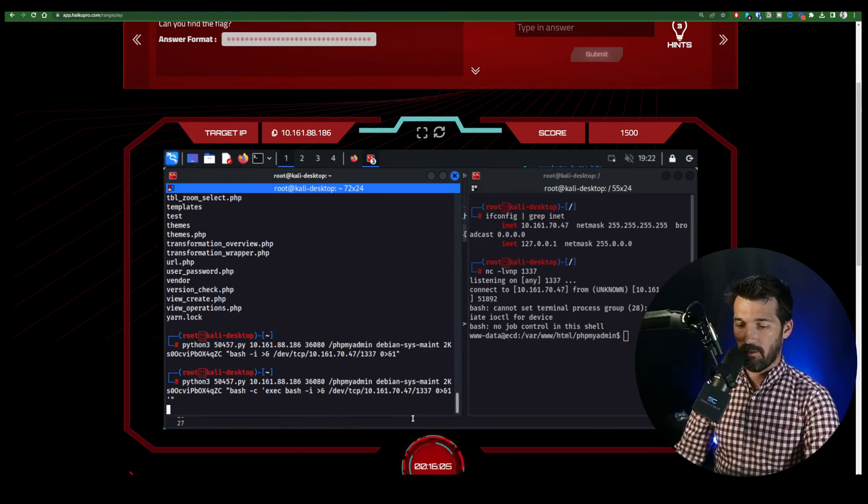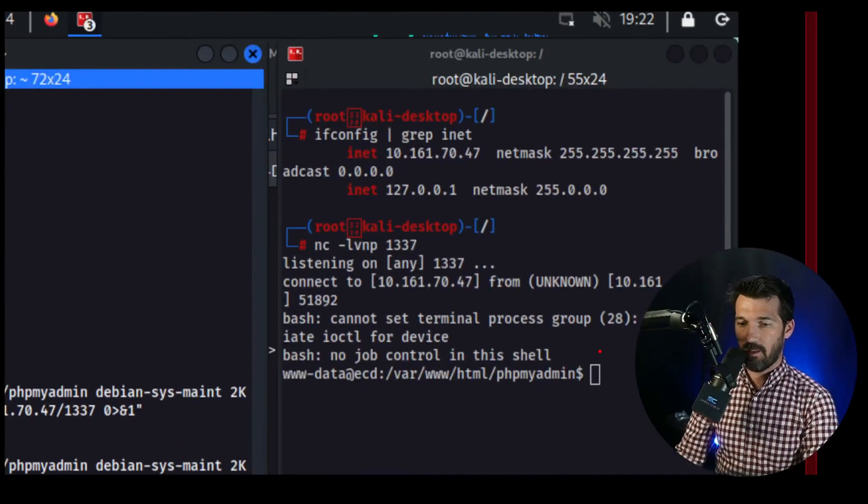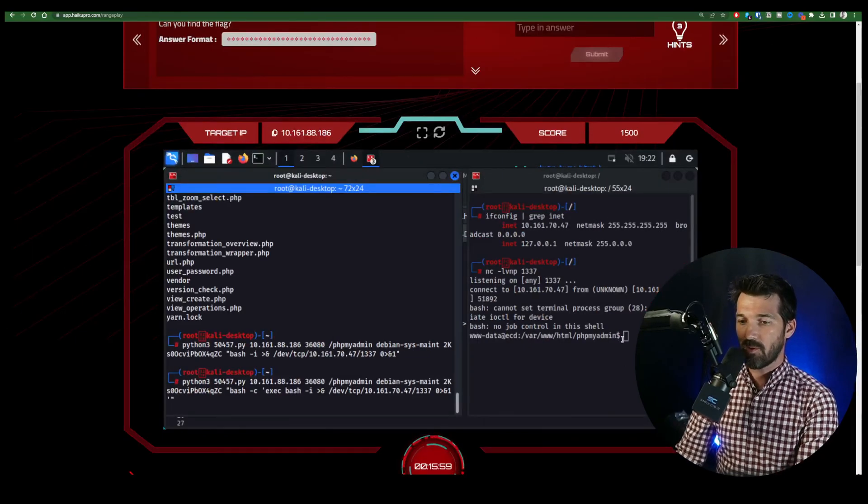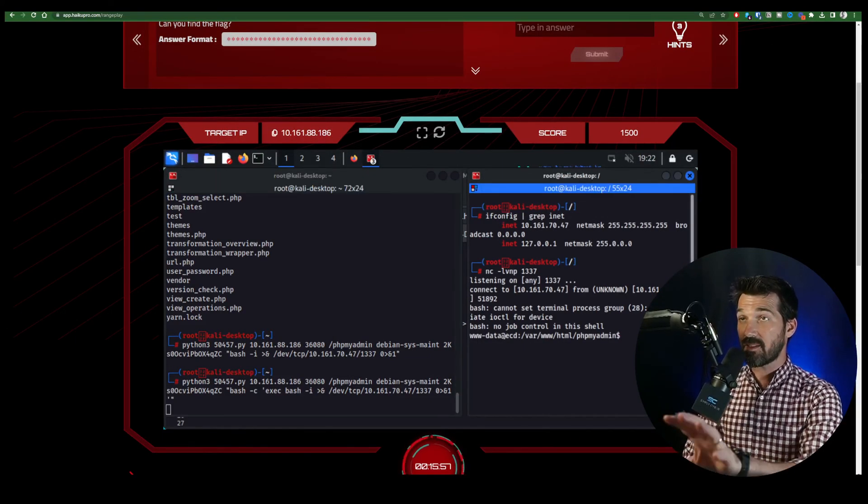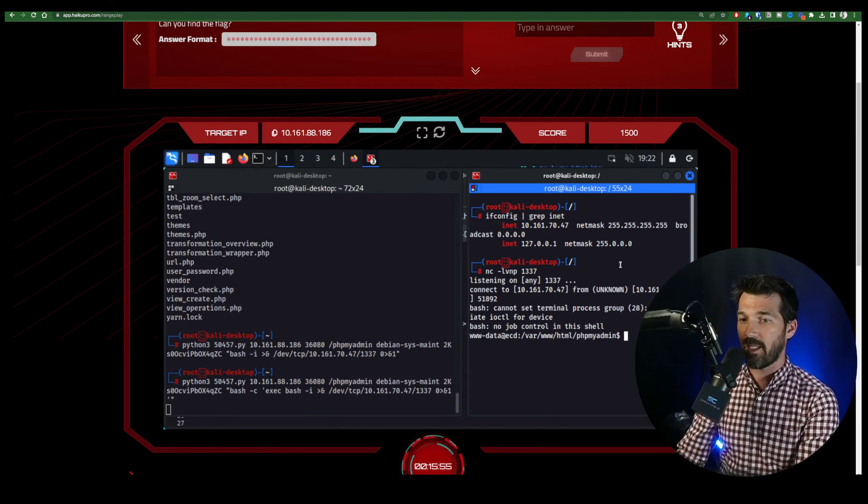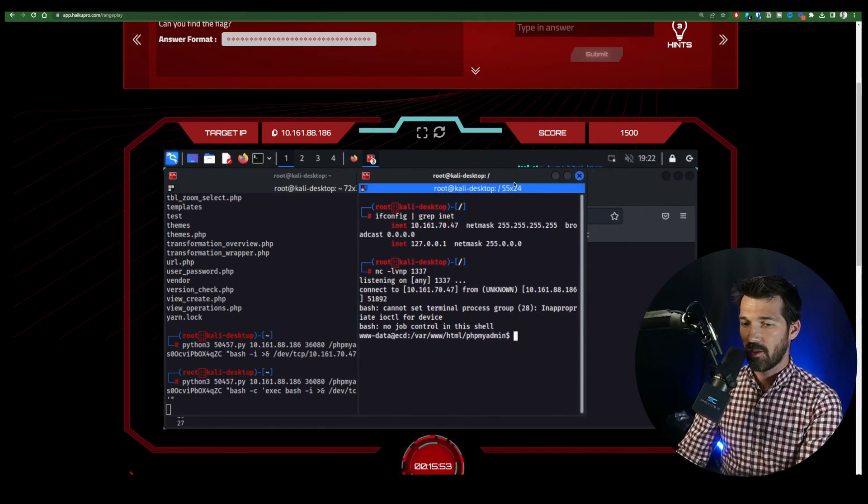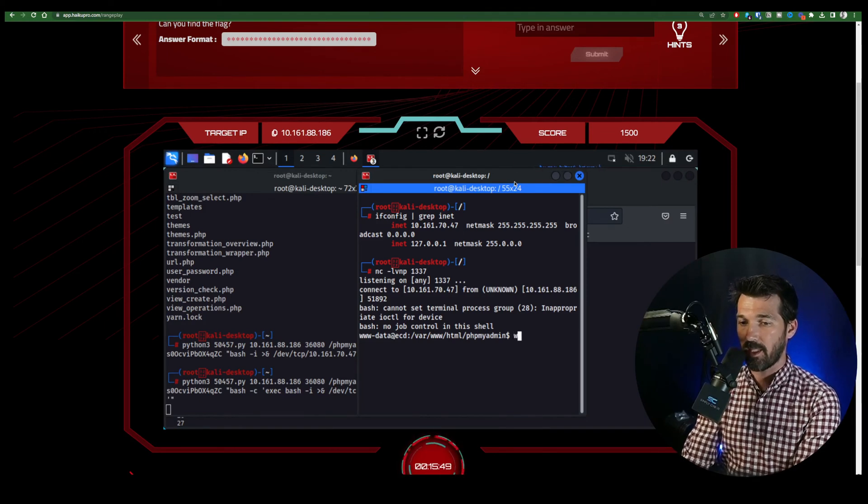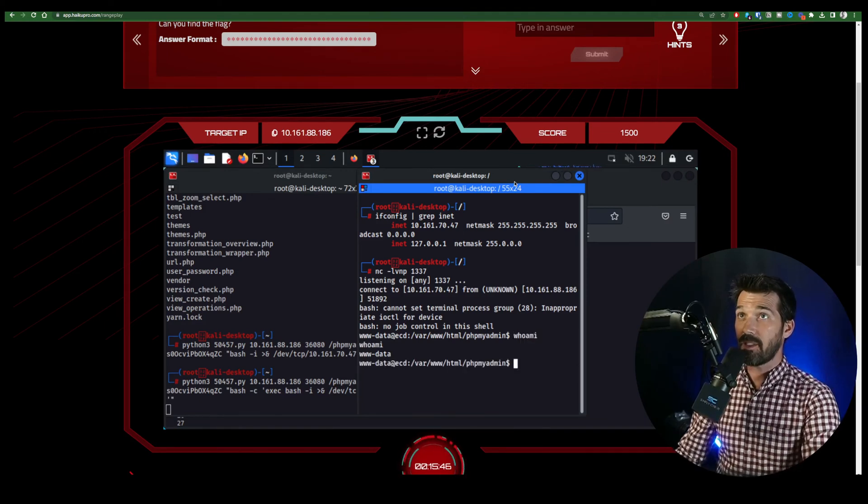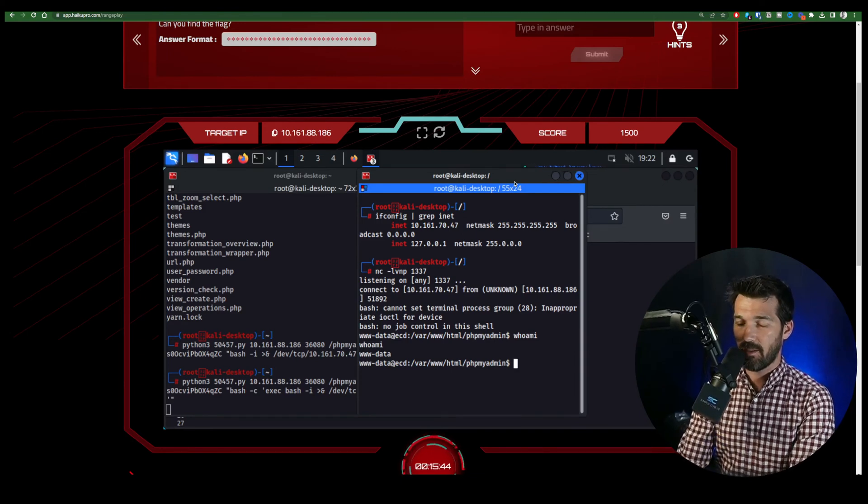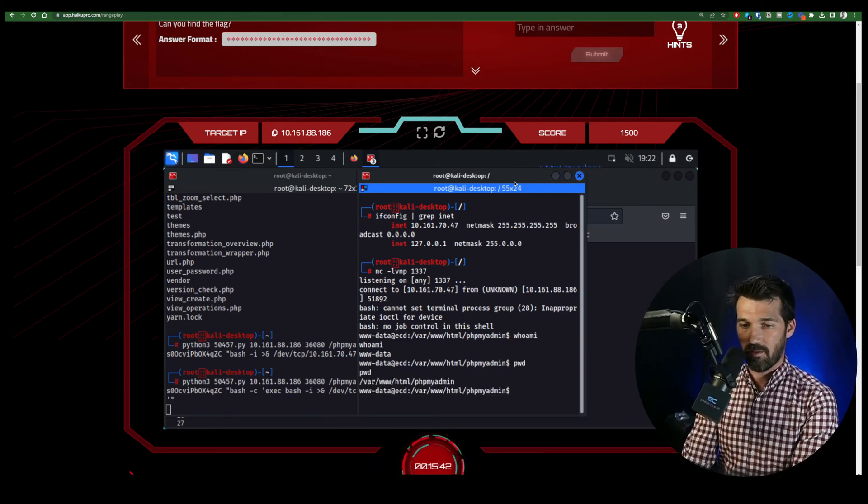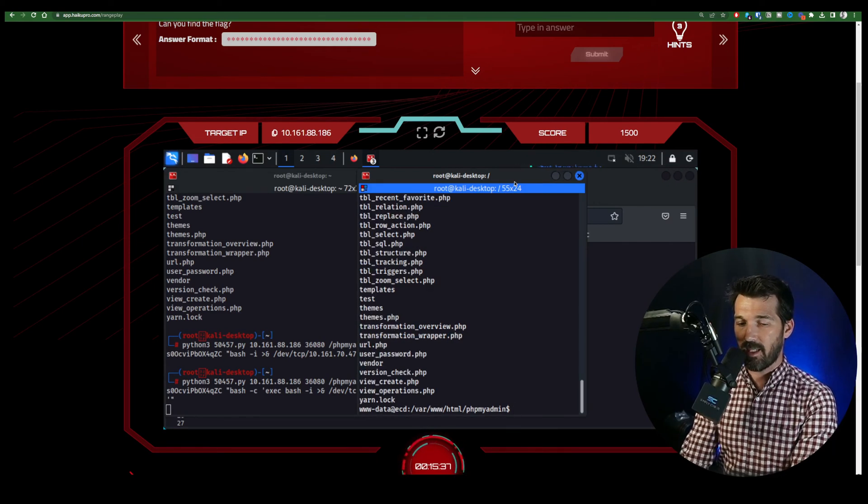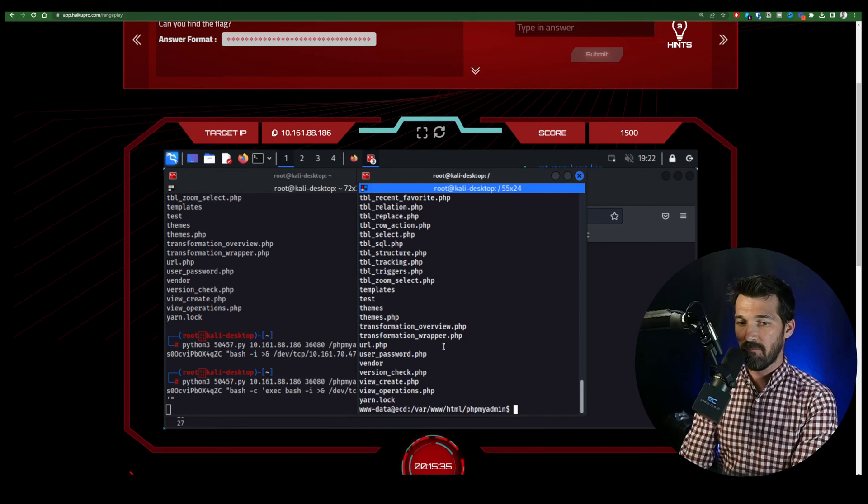Did you see it? We now have a shell. All right. So once we get that shell, this terminal right here is now logged in to the victim machine. We are on the web server, right? Who am I? We are www-data. There we are. We're in the phpMyAdmin directory. And when we hit ls, we get all of these things.